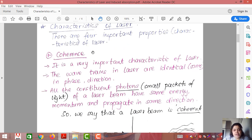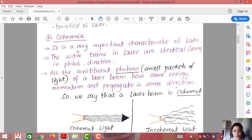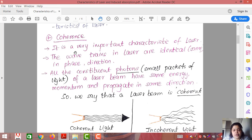The first characteristic is coherence. Light consists of small packets of radiation known as photons. Coherence means that if all the photons which constitute a wave are identical in phase and direction, we say the light is coherent.